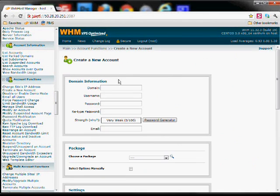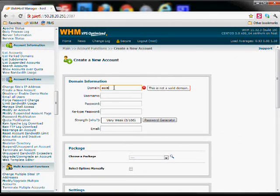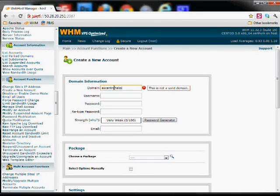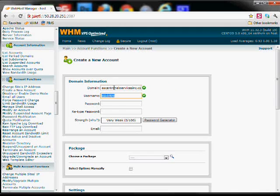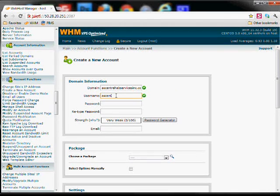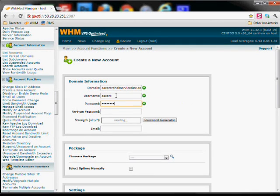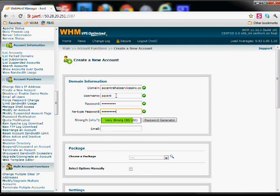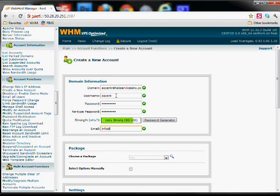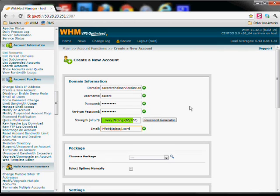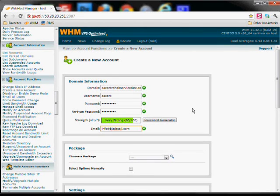Plug in the domain, username, match it to the client. You only need to fill out this top half on the domain information. Make sure you document the username and the password.